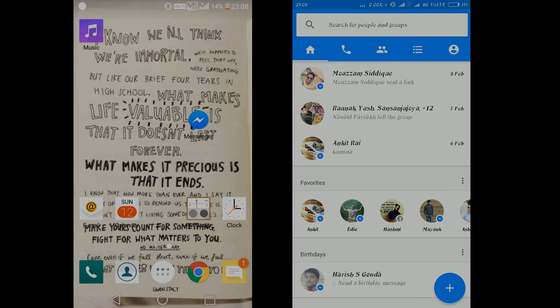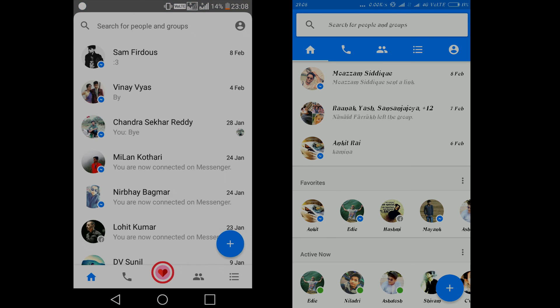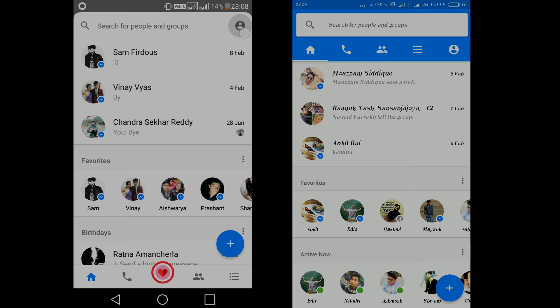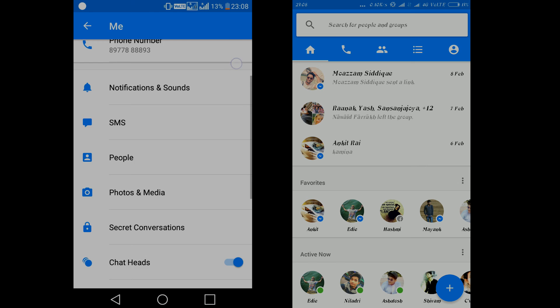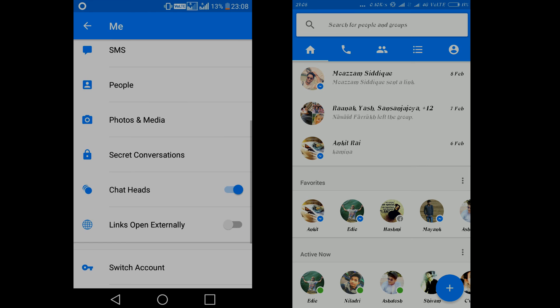Now there is this option in this app. As you can see I am clicking on it right now. Open it up. It's called the Me option, and go to the Secret Conversations and turn it on.